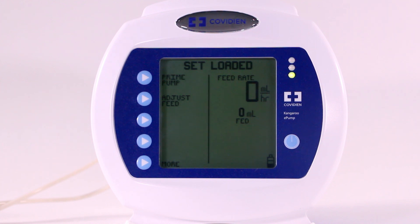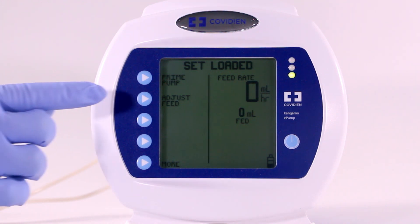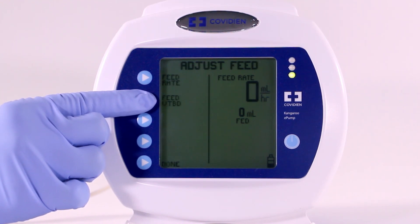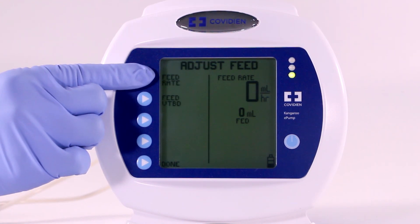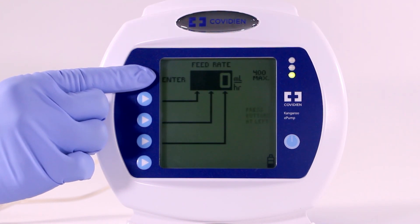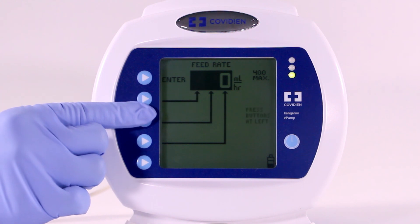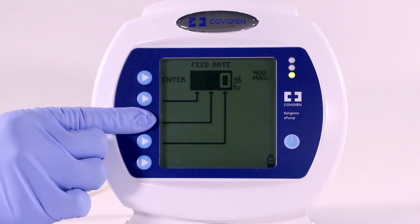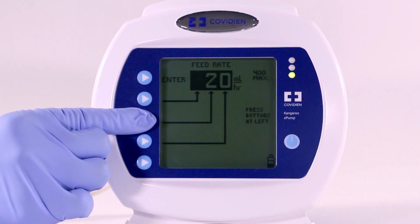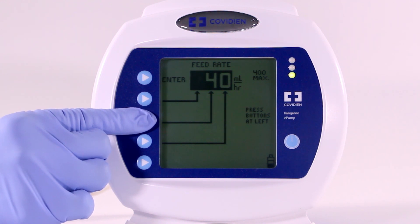To begin, select the Adjust Feed option in the opening menu. Press Feed Rate to define the rate of delivery. Press the arrow buttons to program the feed rate from 1 to 400 in increments of 1 mL per hour.